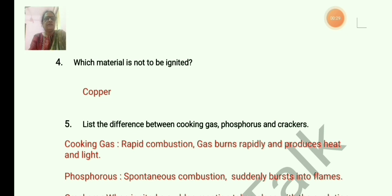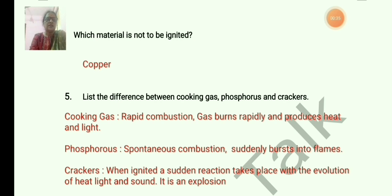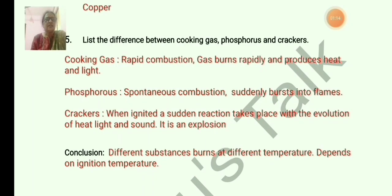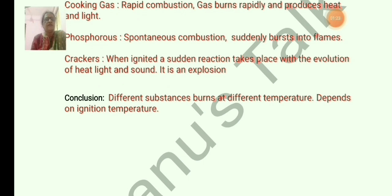List the difference between cooking gas, phosphorus, and crackers. The three types of combustion are rapid, spontaneous, and explosion. Cooking gas is rapid combustion — it burns rapidly and produces heat and light. Phosphorus undergoes spontaneous combustion — it suddenly bursts into flame. Crackers represent explosion — when ignited, a sudden reaction takes place with the evolution of heat, light, and sound. Conclusion: different substances burn at different temperatures depending on ignition temperature.